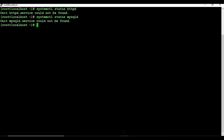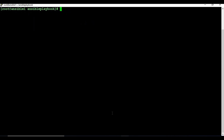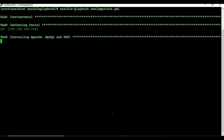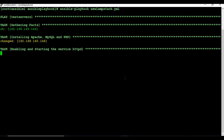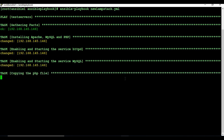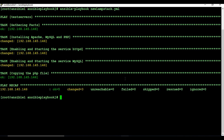Let me go back and run the Ansible playbook. To run it, call 'ansible-playbook' and pass the YAML file. The playbook has started — you can see it's gathering facts first, then going to the installation step. The installation is now completed, it's moving to enable the service, then the copy task, and it's all completed.